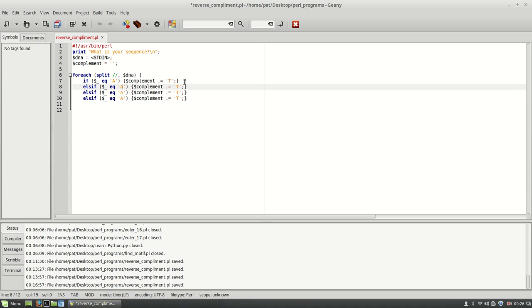So here we want to do if it's equal to G, obviously, then we'll go to C. If it's equal to T, then we'll go to A.